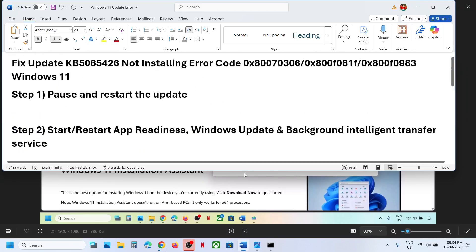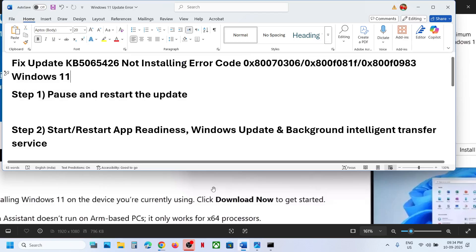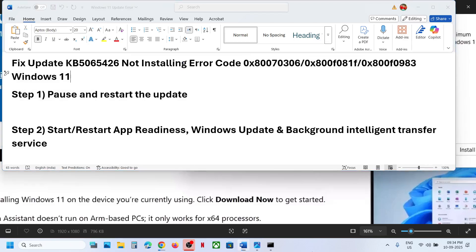After the installation, log into the computer and check. One of the steps shown in this video should help you install the update successfully without receiving those errors. That'll be all — thank you so much for your time, please like this video and subscribe to my channel.